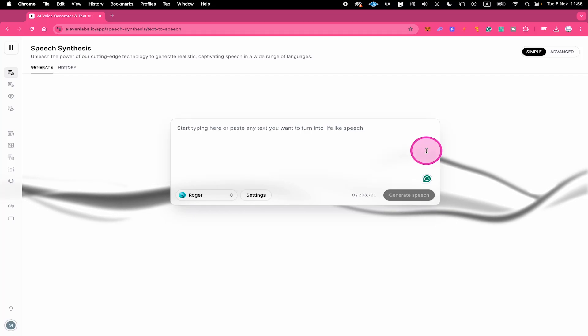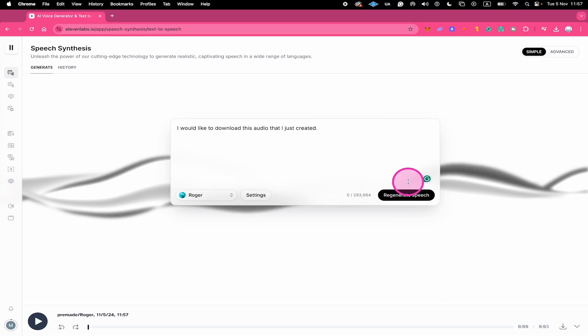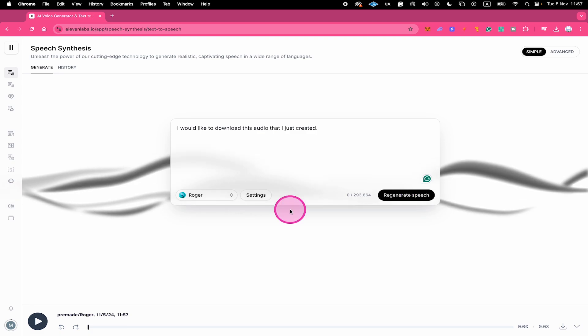Here's how to download audio in 11 Labs. Let's suppose you would like to download this generated speech right here. I would like to download this audio that I just created. In fact, it's very simple.